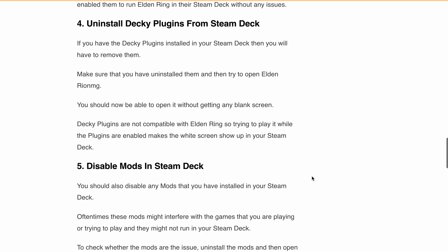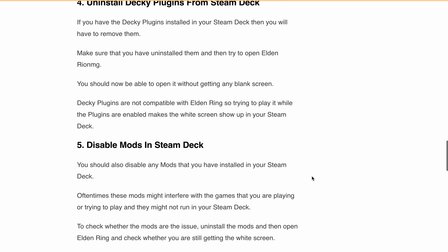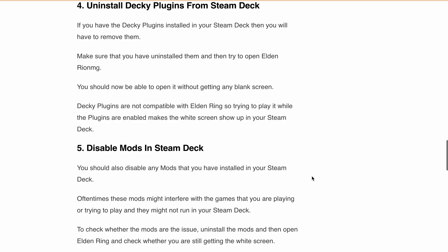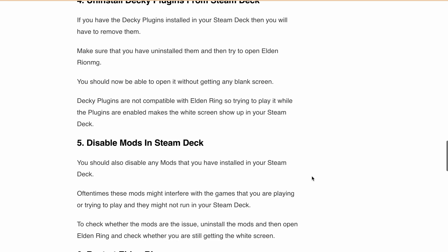Next, disable the mods. Disable any installed mods on your Steam Deck. Uninstall the mods and check if the widescreen issue persists or if it is resolved.